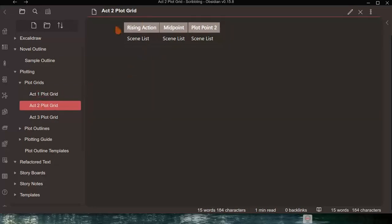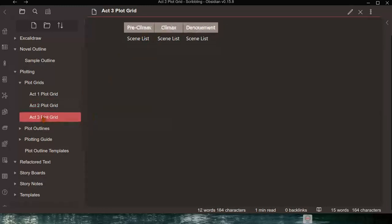In Act 2 there's rising action, midpoint, and plot point 2, with a scene list since you can have more than one scene in each area of that act. In Act 3 there's the pre-climax, the climax, and the denouement or resolution, and scenes are involved here as well.